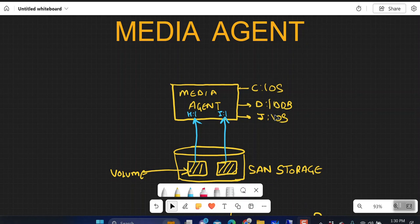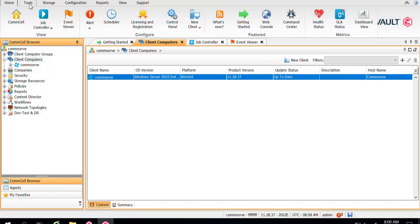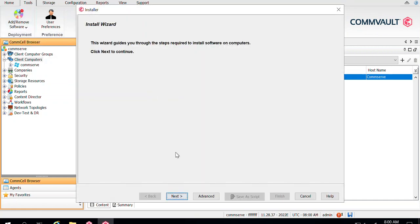Once you have all the dedicated disks available, you can log into your CommServe and push the packages to that particular server. We'll go to Tools, and we have already discussed the prerequisites for push installation in another video whose link I'll put in the description. Once all prerequisites are completed, you can directly click on Install Software.